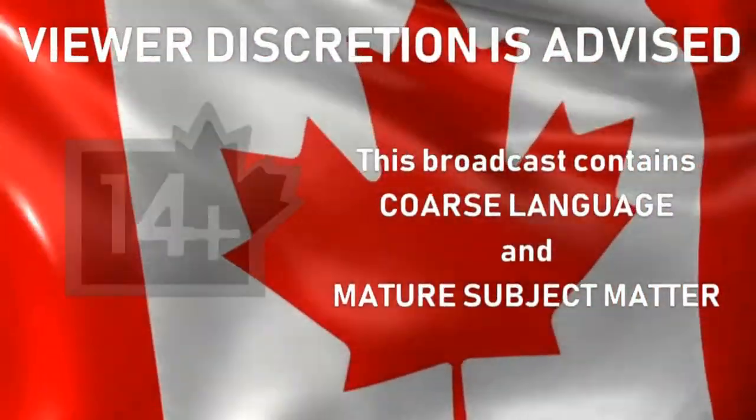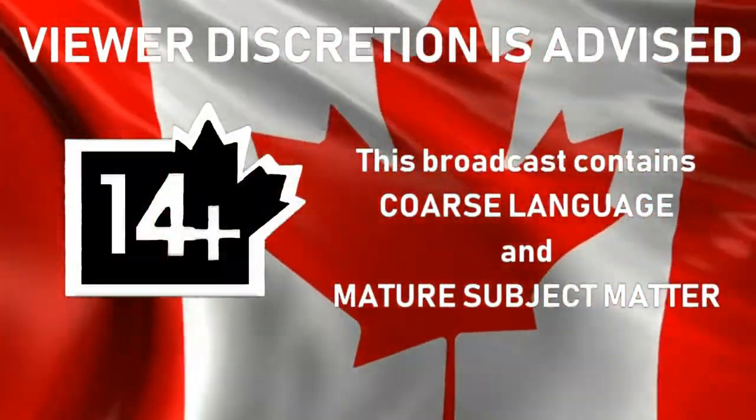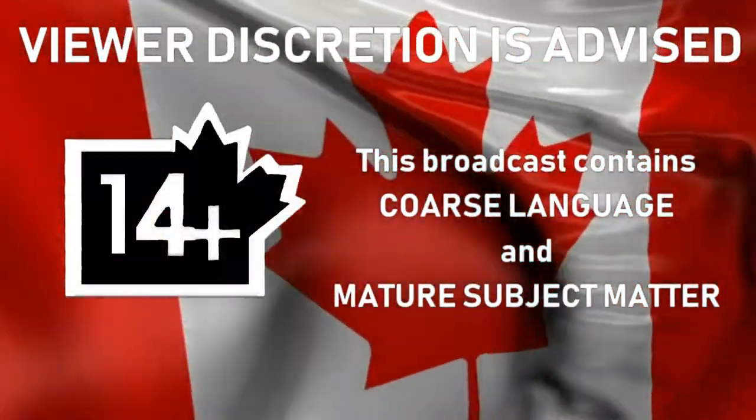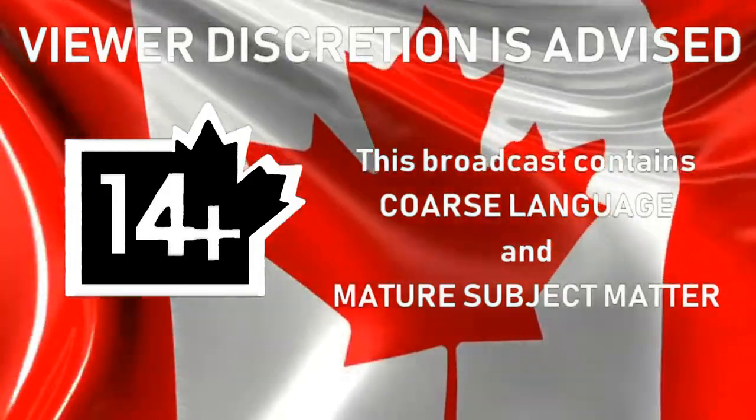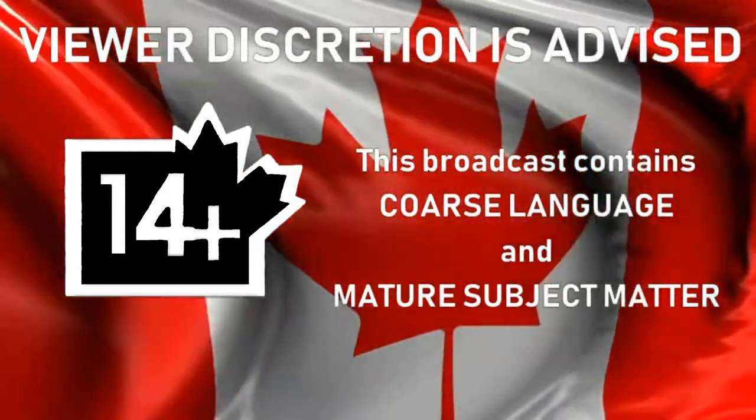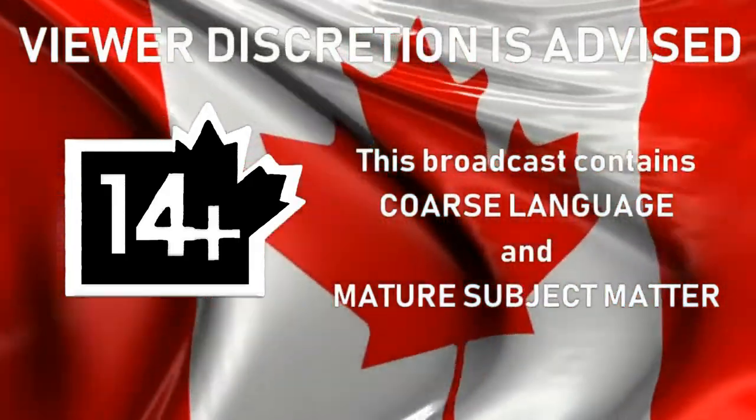This broadcast contains coarse language and mature subject matter. Viewer discretion is advised.